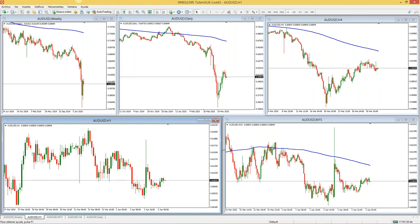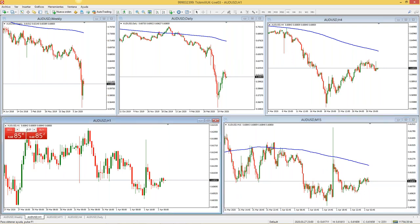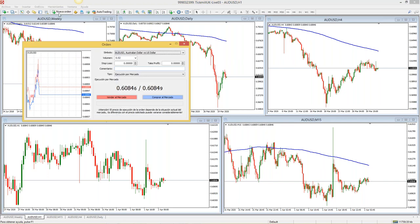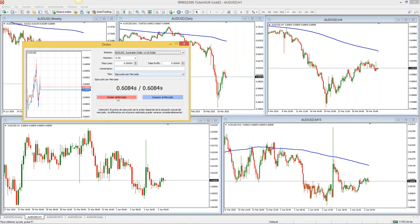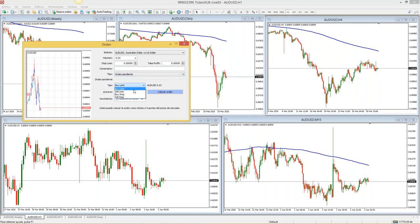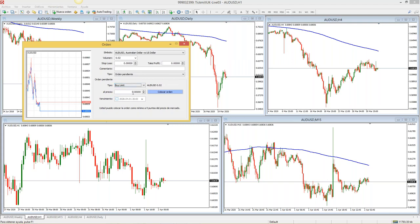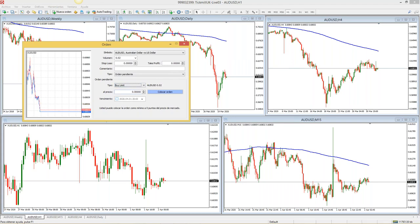¿Cómo abro una posición? La forma más sencilla es desde el panel de trading: selecciono el lotaje y vendo o compro. Otra forma es dando clic en F9, la 'nueva orden'. Si no aparece con F9, van a la pestaña donde dice 'nueva orden'. Tienen ejecución por mercado — pueden vender o comprar al precio actual, el cual fluctúa en tiempo real. O pueden poner una orden pendiente: existen cuatro tipos: compras límite, ventas límite, compras stop y ventas stop, según su estrategia. Programan el stop loss, el take profit y el punto de entrada.